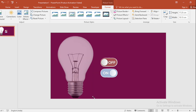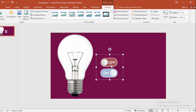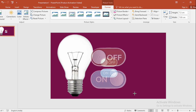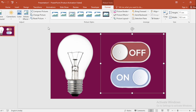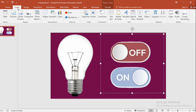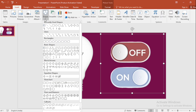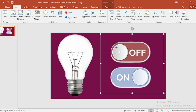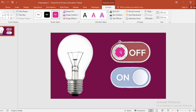Increase the size of both pictures by pressing Ctrl+Shift. Then go to Insert, click on Shape, select an oval, and drag it like this.